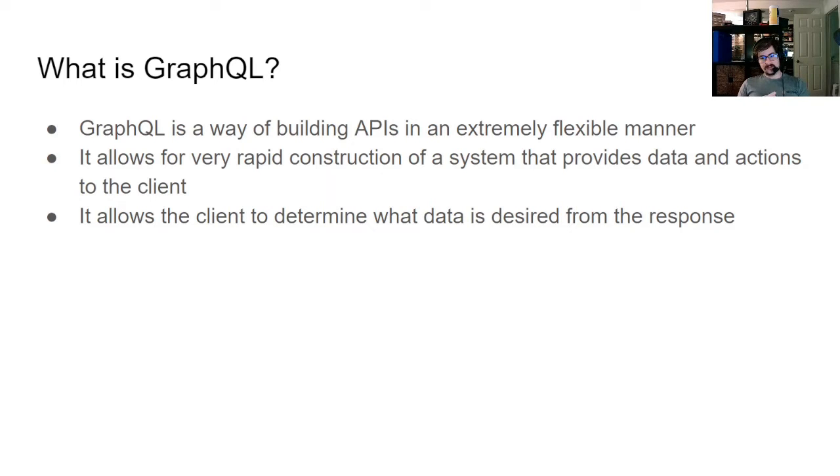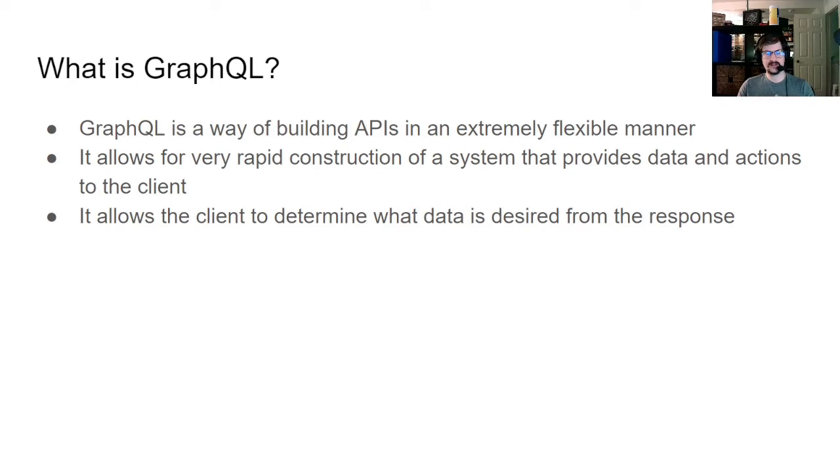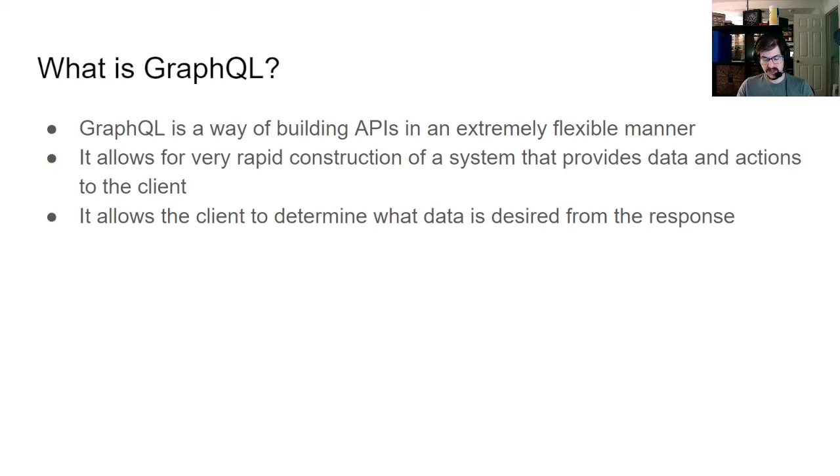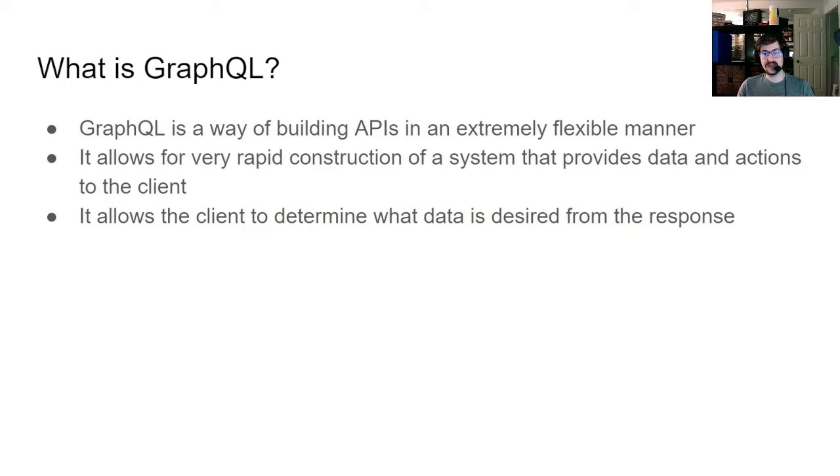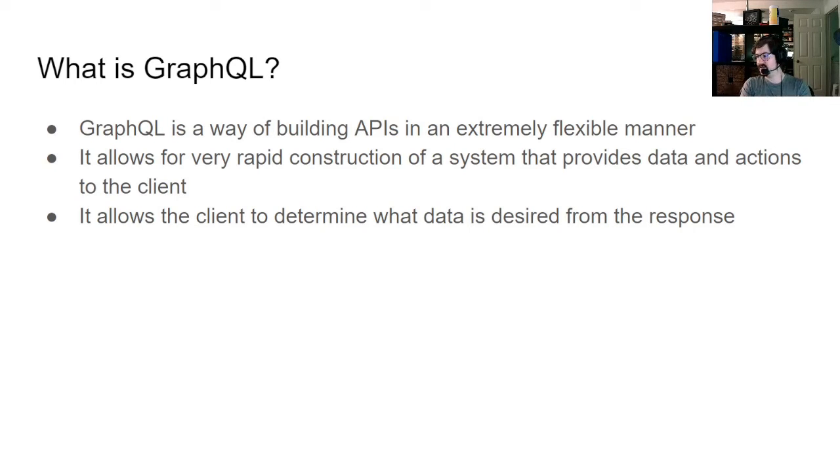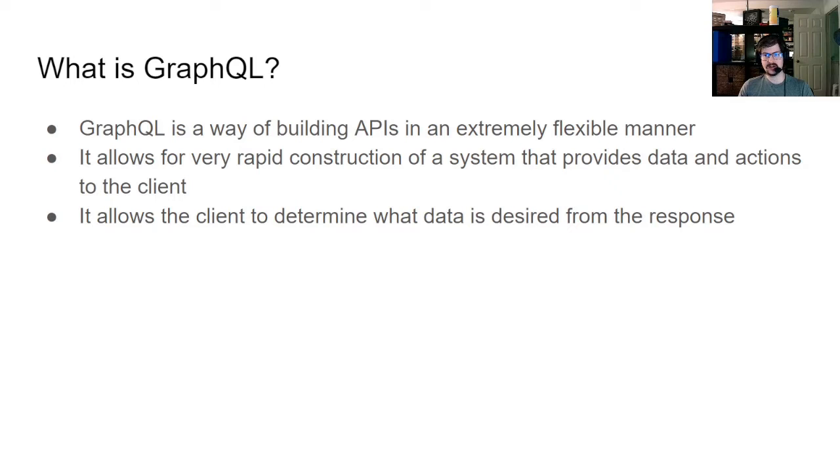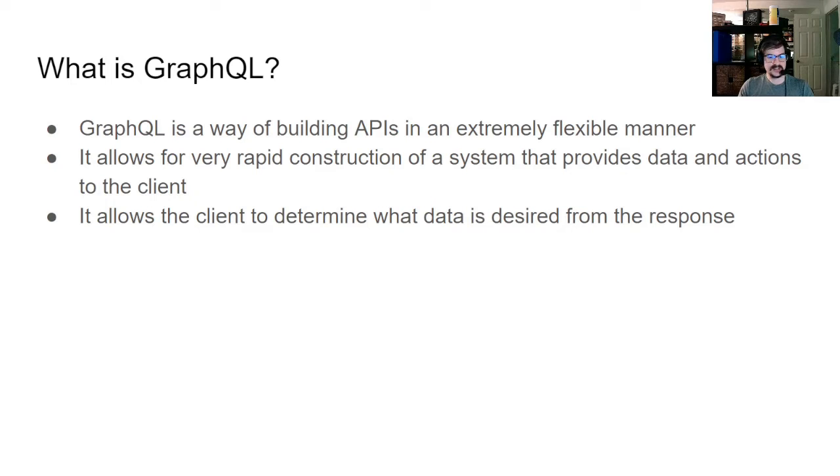So GraphQL, it's another way of building APIs. Normally you'd build REST APIs with your puts, posts, gets, and deletes. GraphQL can handle that, but in a more flexible manner. It's a little bit more work to set up on the server, but once you get used to it, it's fairly easy. It allows for very rapid construction of an API system that provides data and actions to the client. GraphQL services up what is available to the client, and then the client decides what data they want. This is very different from a REST API where the API determines what data to send back.